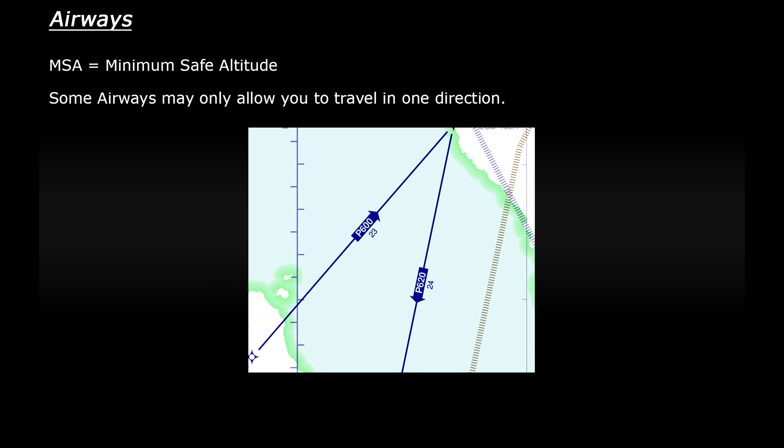The number underneath the airway identifier is simply the distance measured in nautical miles.